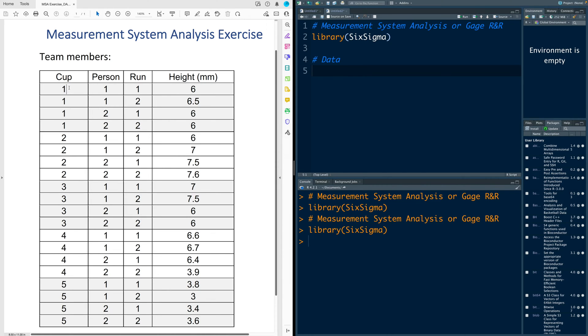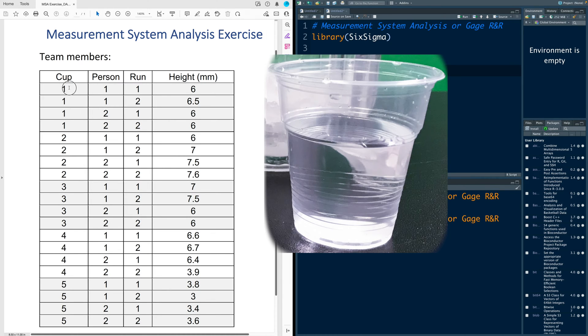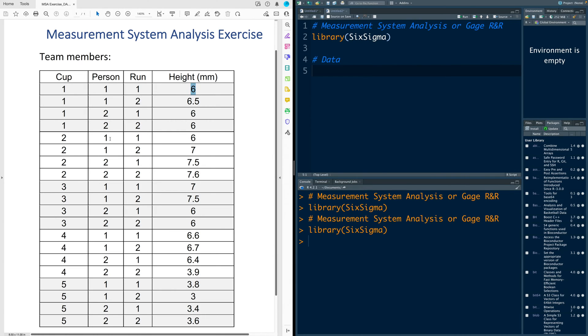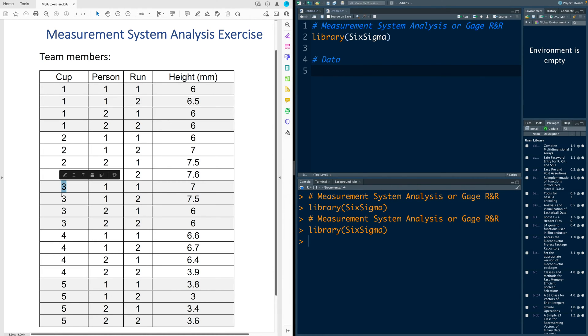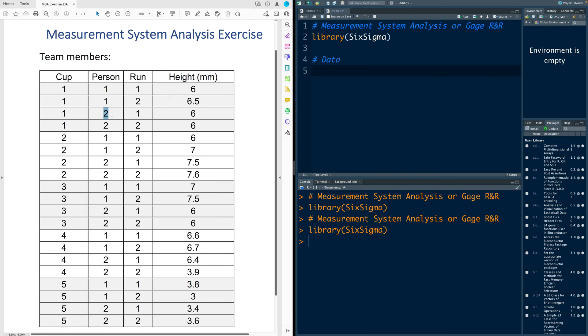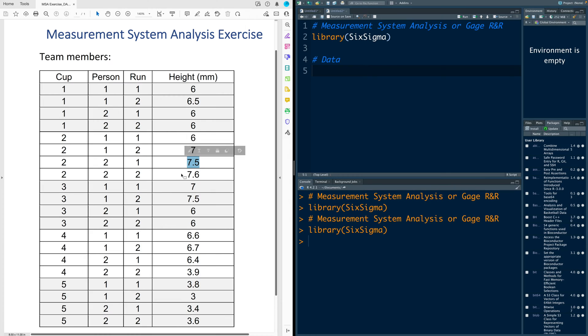First person measures water in the first cup and gets the reading of six, and then he measures water in the second cup and we record the reading in this case as six. Similarly with third and then fourth and then fifth. Now that person goes out of the room and we call the second person. This second person makes the measurement for water in cup one and gets a reading of six. Then he measures water in the second cup and gets a reading of 7.5 and so on.